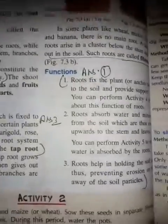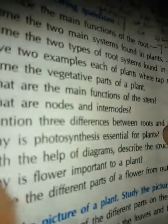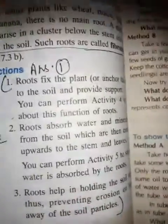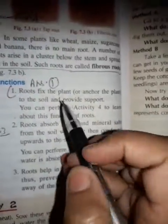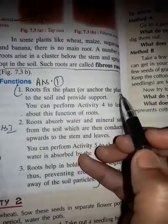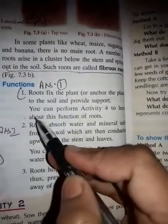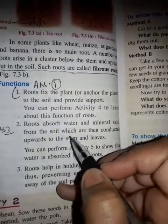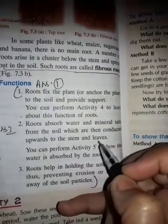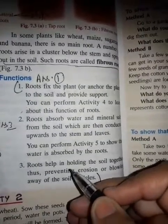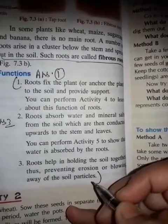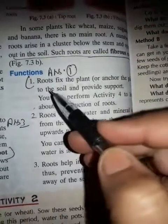Come to page number 72. Main functions of the root — first point: roots fix the plant or anchor the plant to the soil and provide support. Second point: roots absorb water and mineral salts from the soil, which are then conducted upward to the stem and leaves. Third: roots help in holding the soil together, thus preventing erosion or blowing away of soil particles.